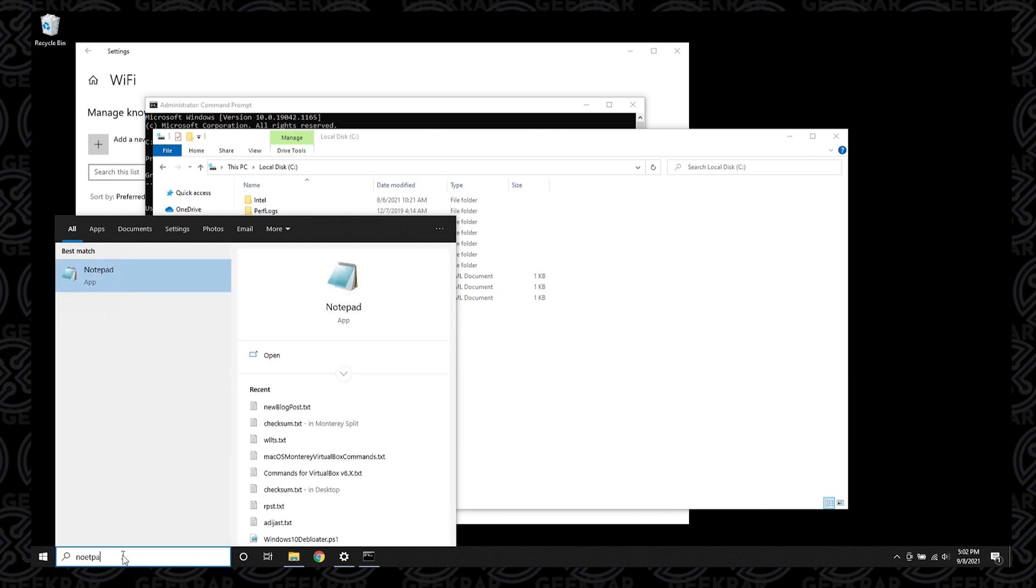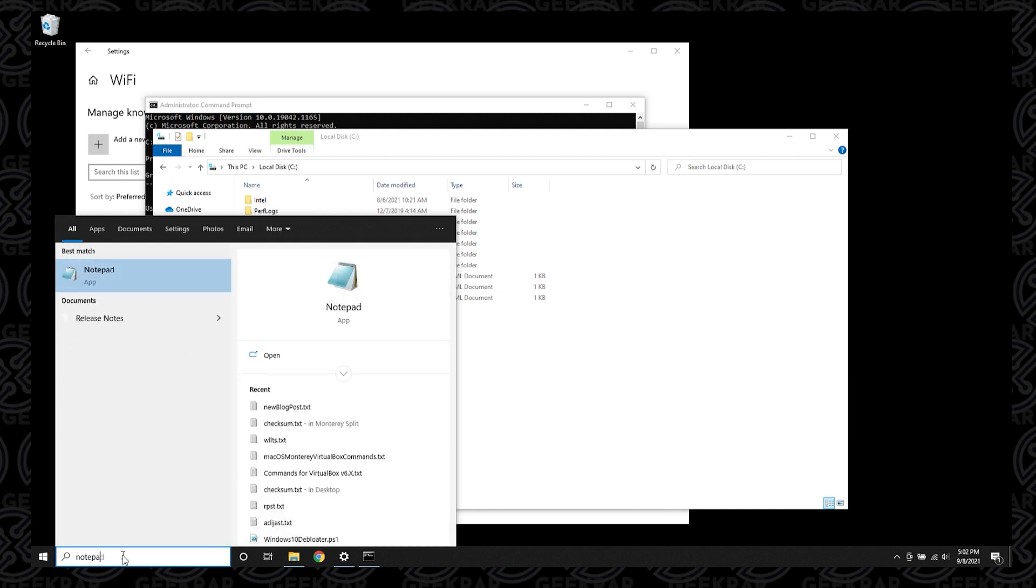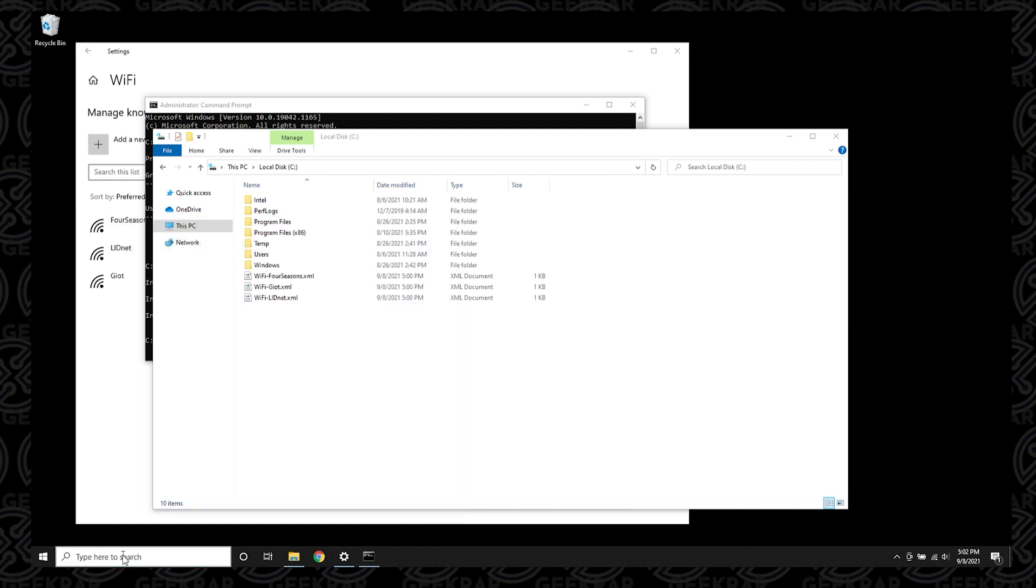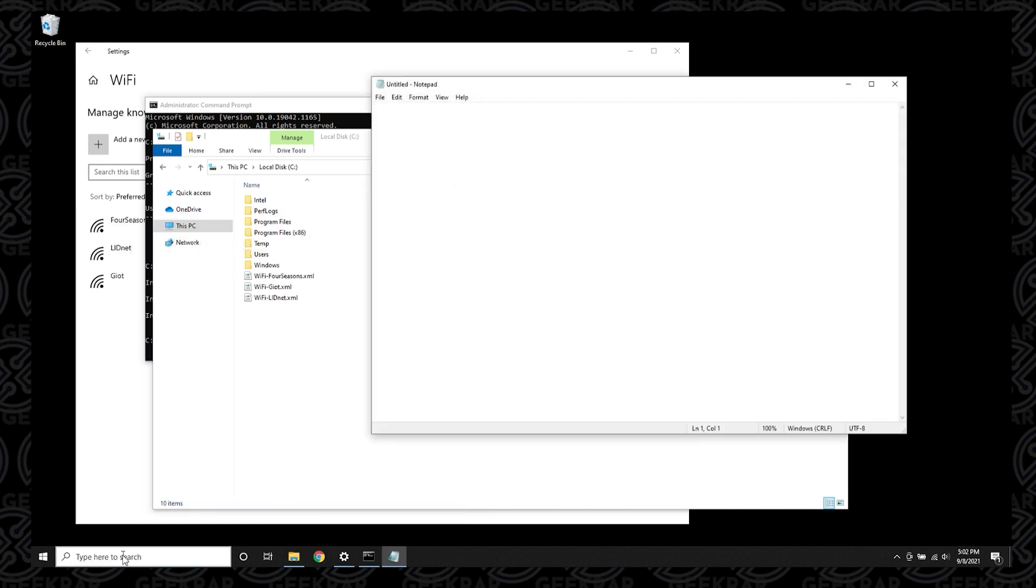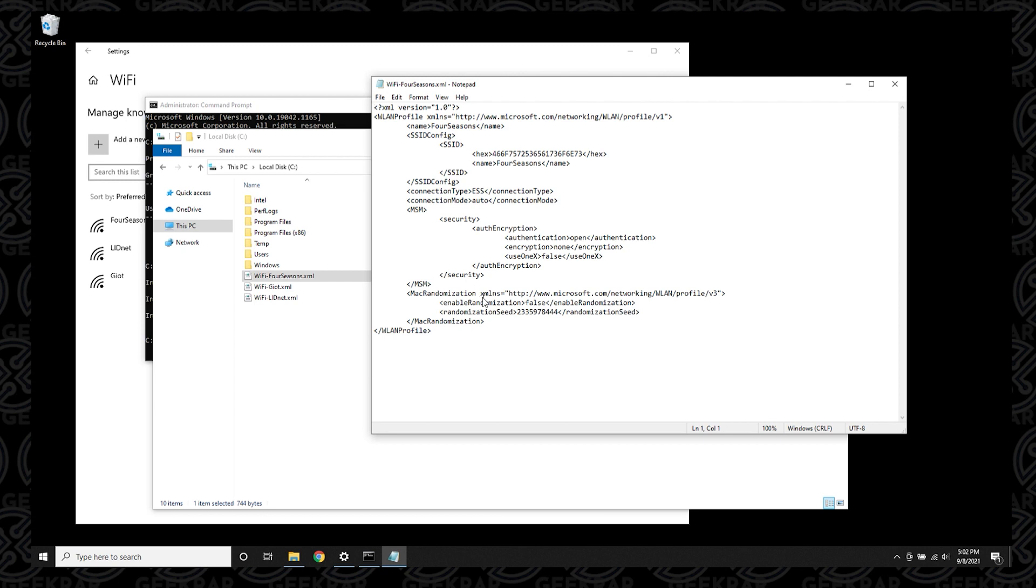Next thing we're going to do is open up notepad. You can just go to start and search and type in notepad. Then we can just open that up and now we can take whichever profile you want and drag and drop it.